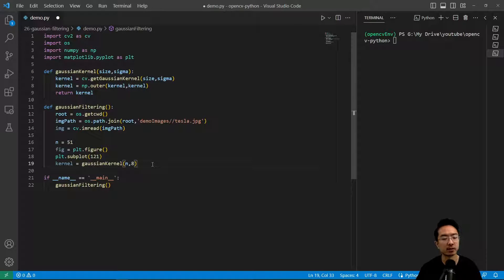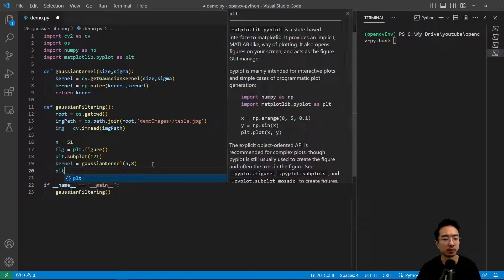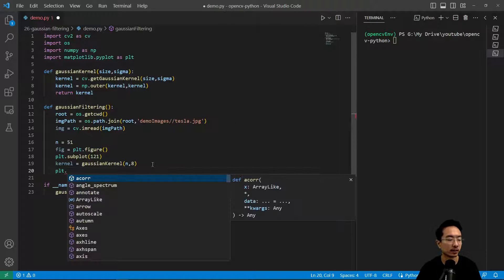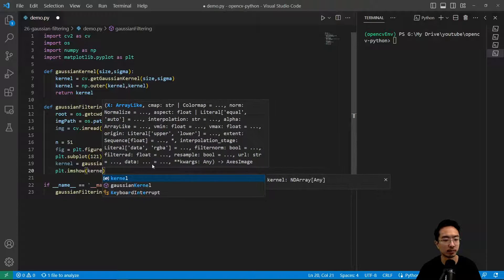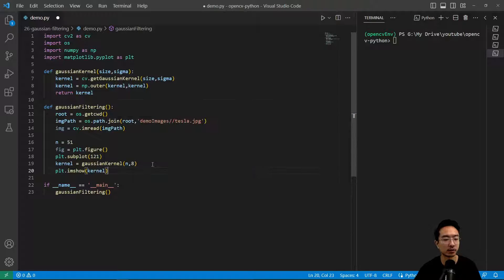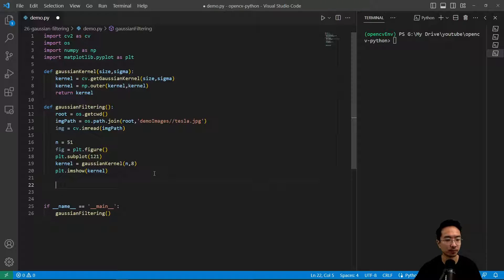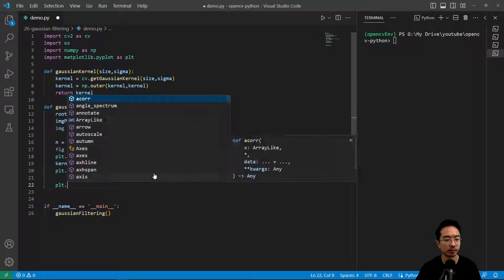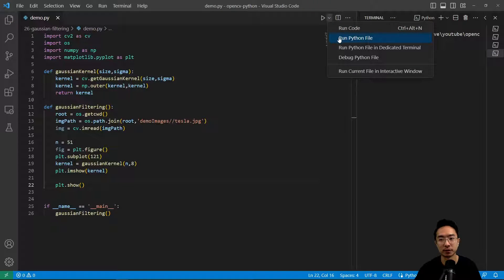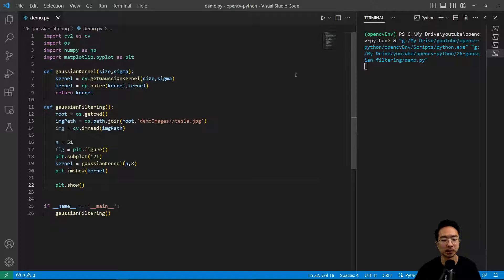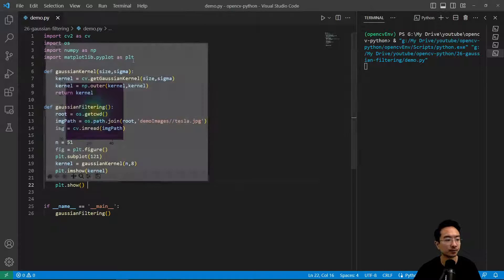Now we have our kernel and we could do plt.imshow and pass in the kernel. If we do plt.show, we should see our 2D version of our Gaussian plot. That's our Gaussian kernel.